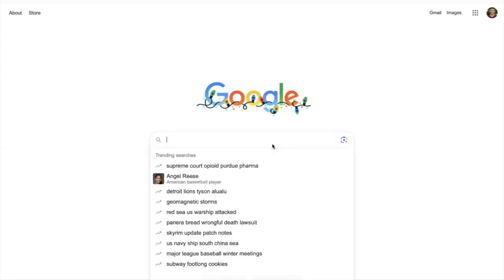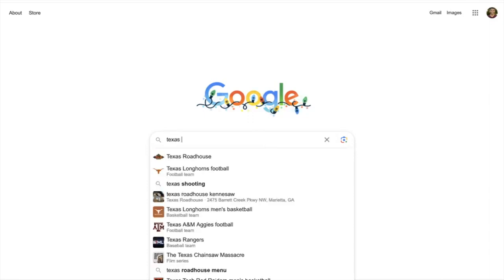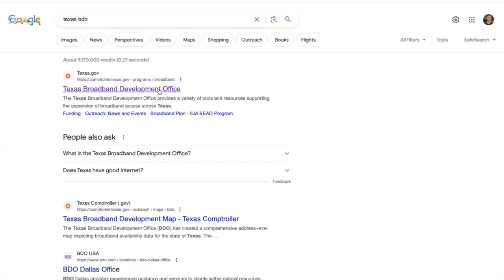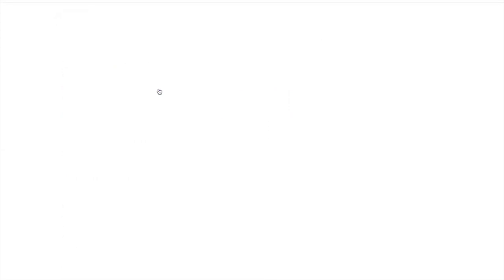We will begin by going to Google and typing in the Texas Broadband Development Office, or BDO, and we'll click on this first link here.